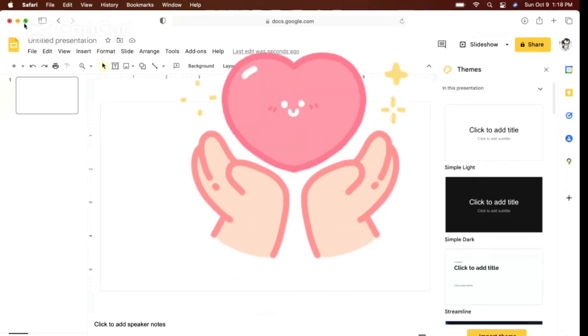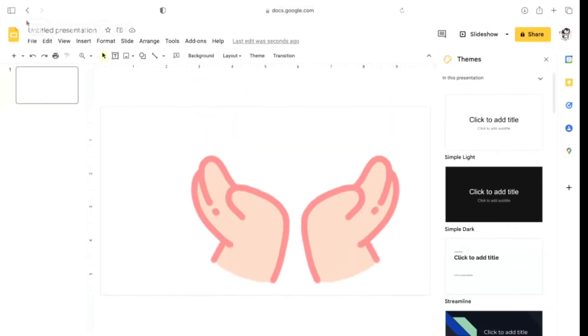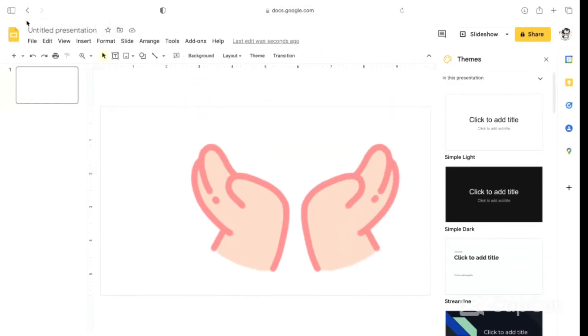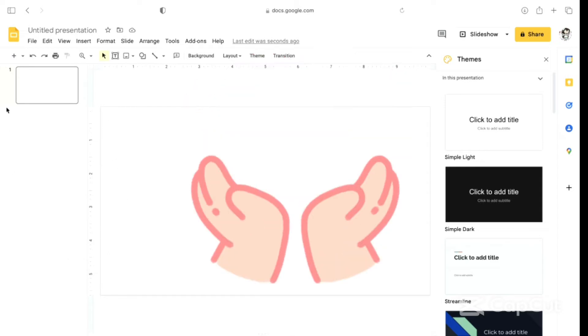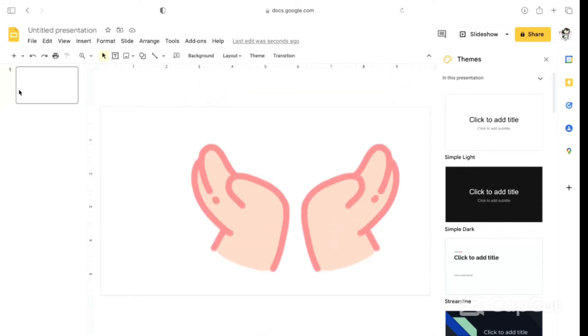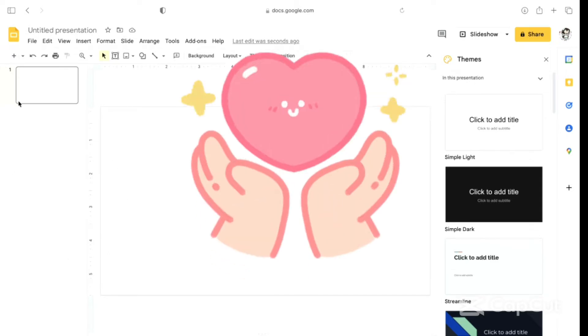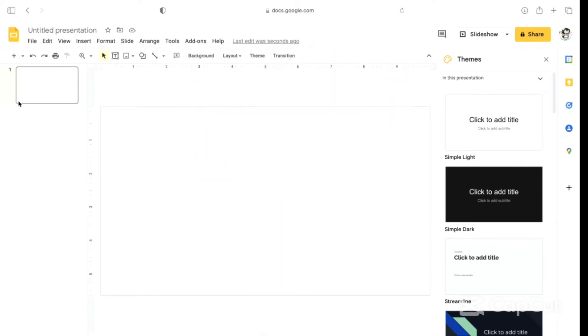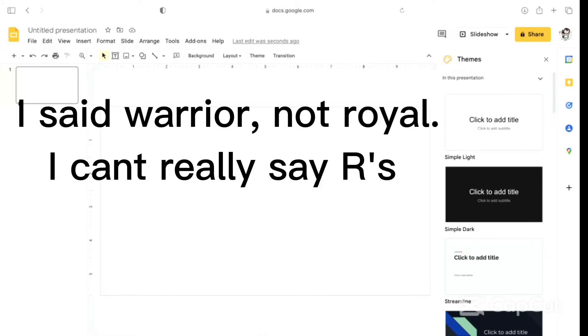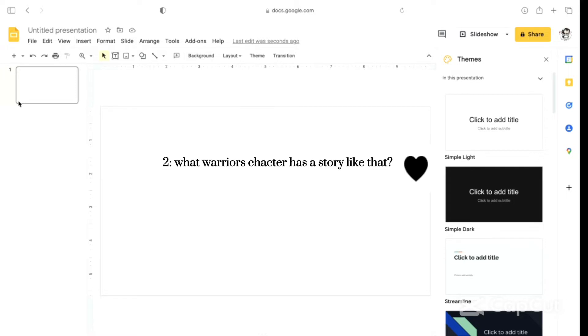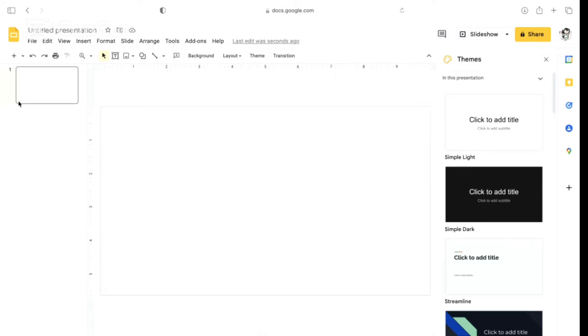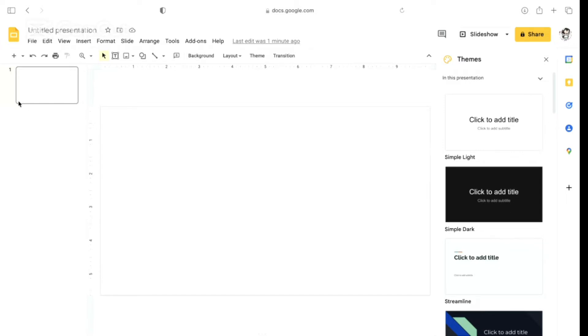Hi milkshakes! I'm here with my friend Riley. Today we're going to be taking our Owl House characters, or at least all the ones my friend knows, and comparing them to a Warriors cat. We're going to be dissecting the character, figuring out what Warriors cat's character has a story like that, and then comparing them. Let's get into the video.